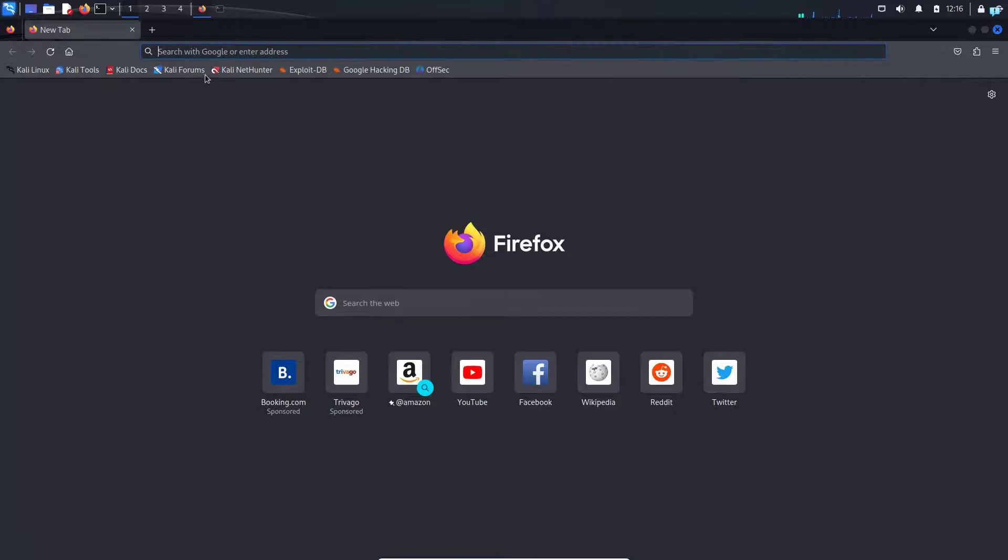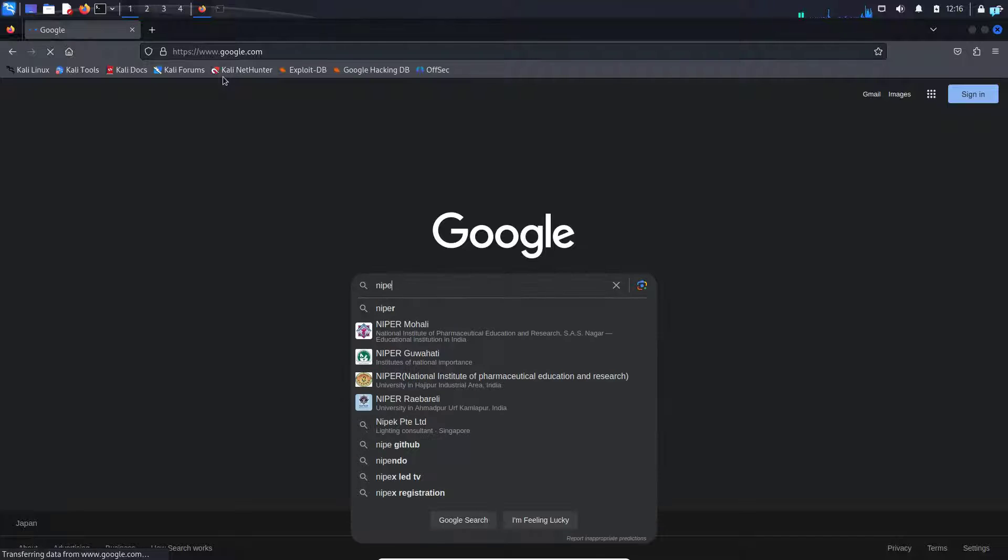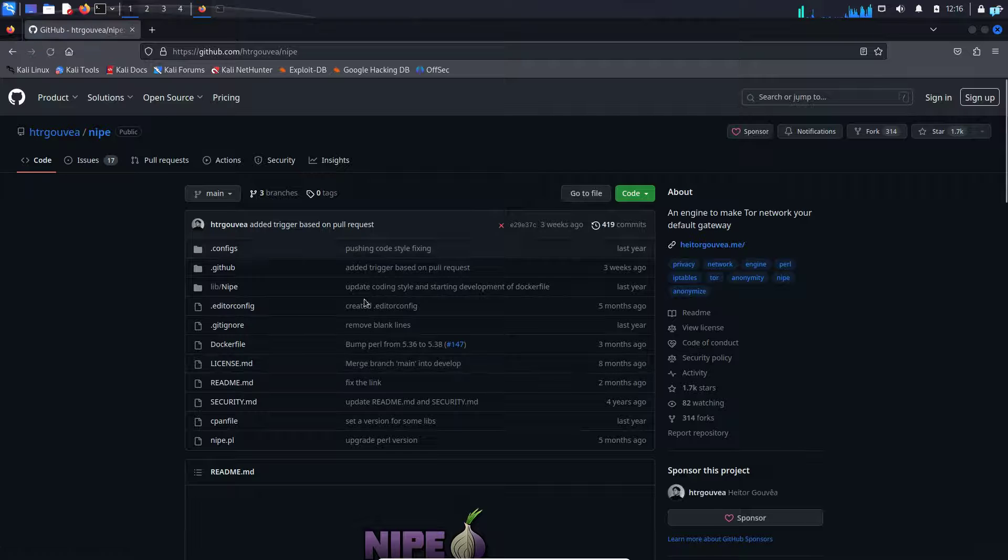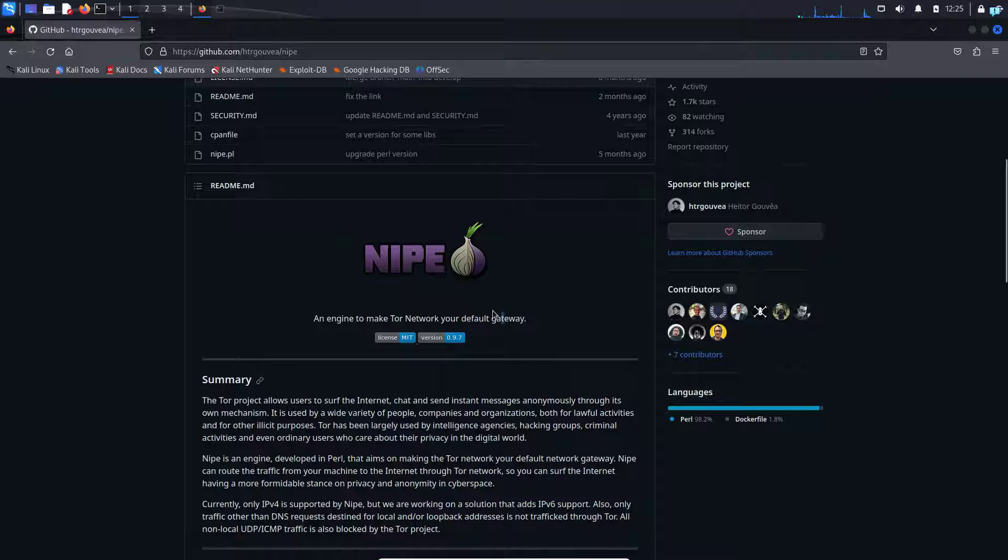I will open up my browser and go to google.com and then type KNIP GitHub and press enter. Click on the first link. This is the official GitHub repository of KNIP.